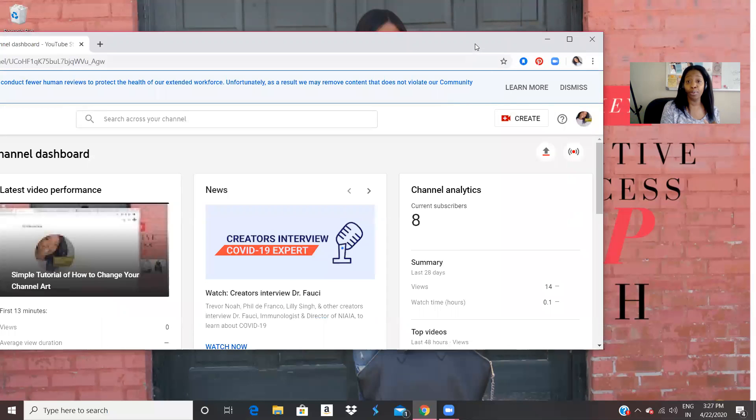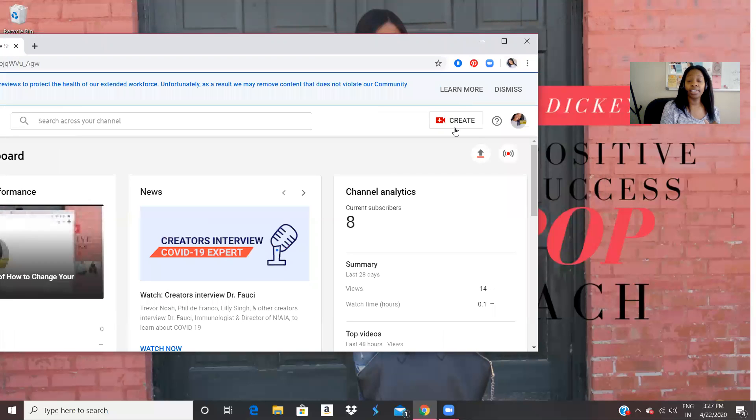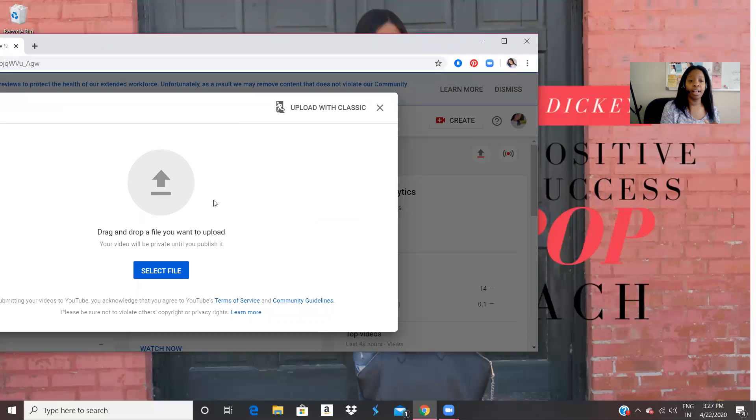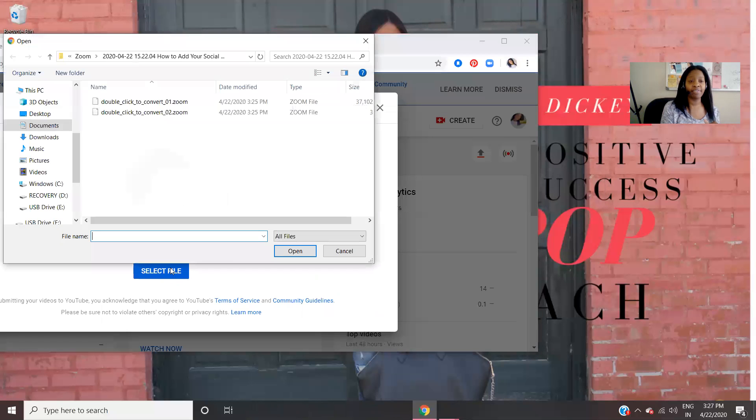So from my YouTube studio, I click create upload video, select file. So we're going to select a file from my computer.